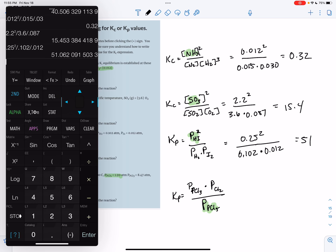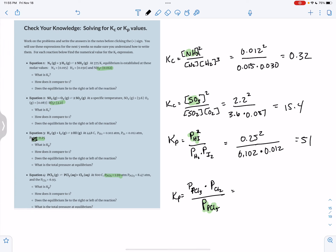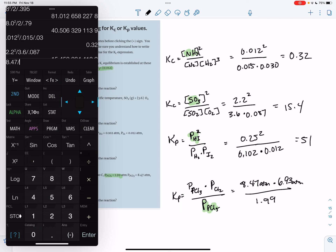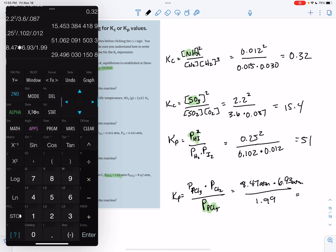And then the last one: 8.47 times 6.93 divided by 1.99 gives me 29. Since those all have three sig figs, I'm going to do 29.5.